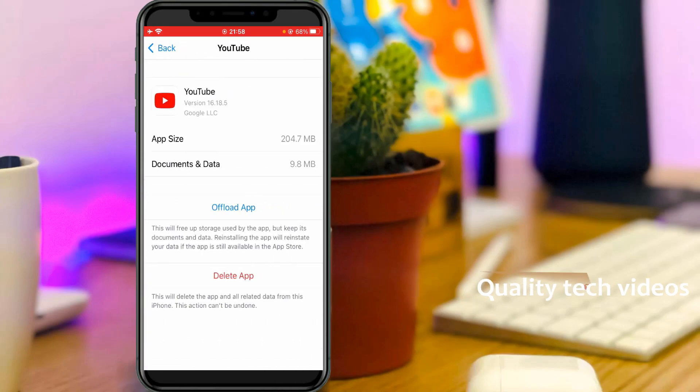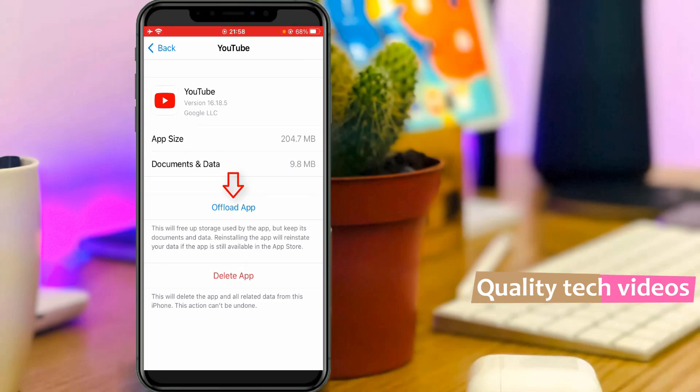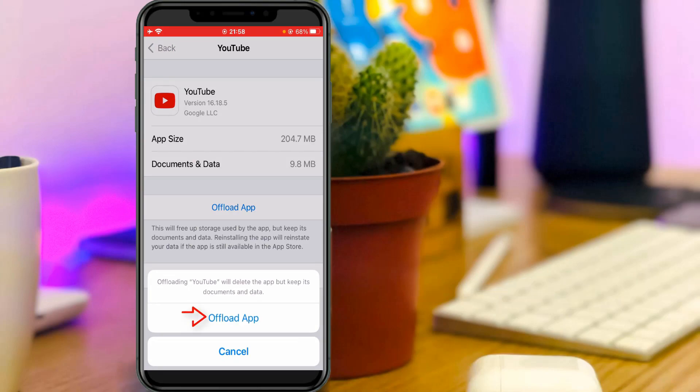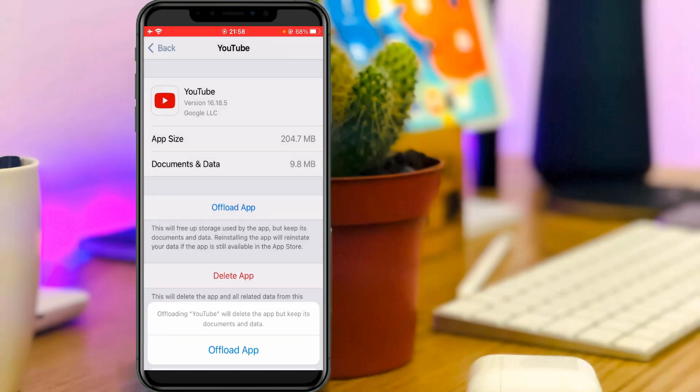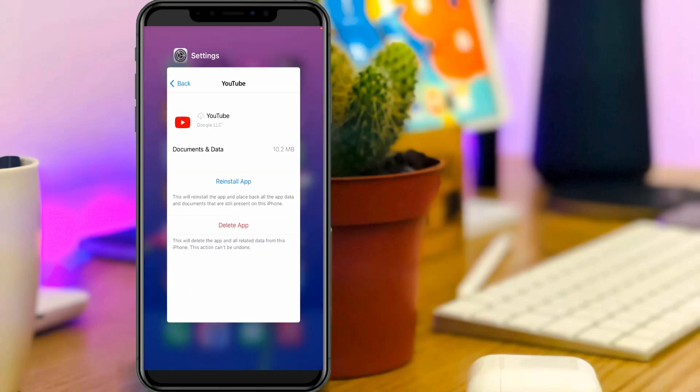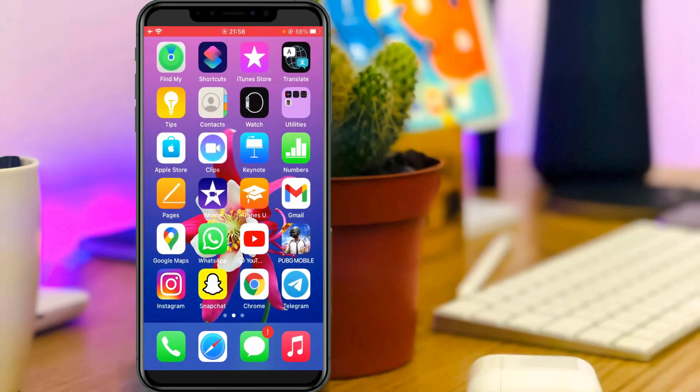Now you can press Offload App. It asks for confirmation, so select Offload App. Once you've done this process, just close all the settings windows.